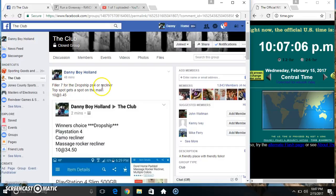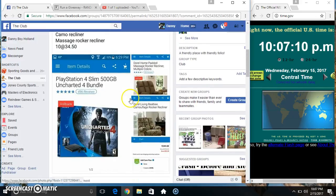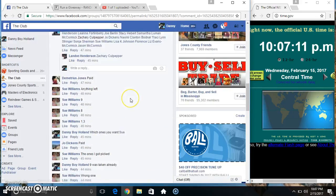Hey everyone, this is Fiddler7 for the Dropship PS4 recliner. Top spot gets a spot on the main, 10 at 345. Thanks for the Fiddler everyone.